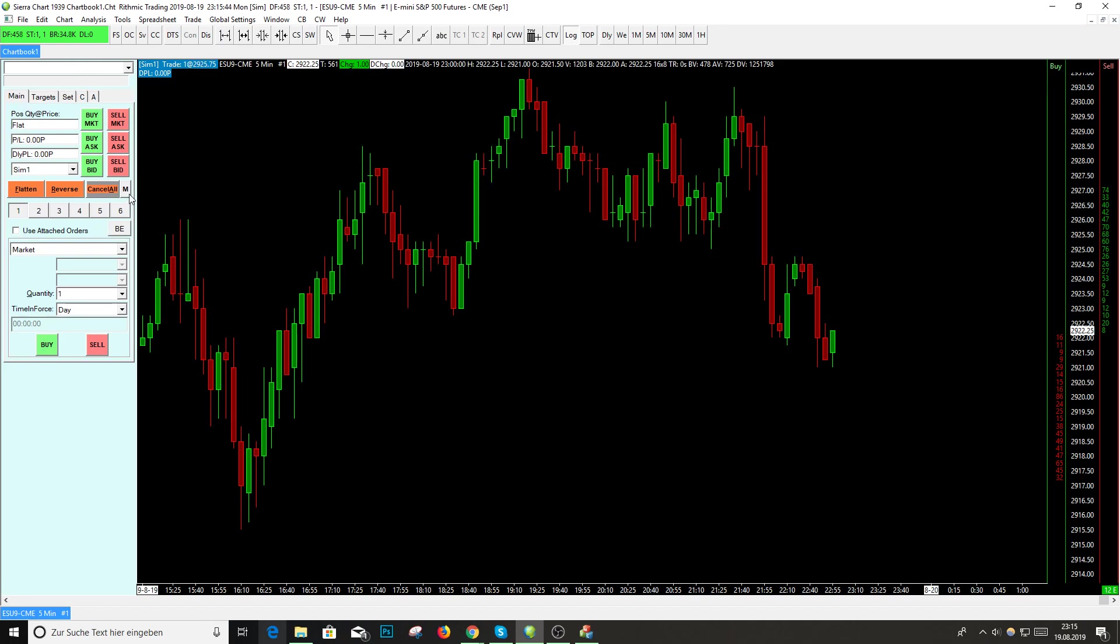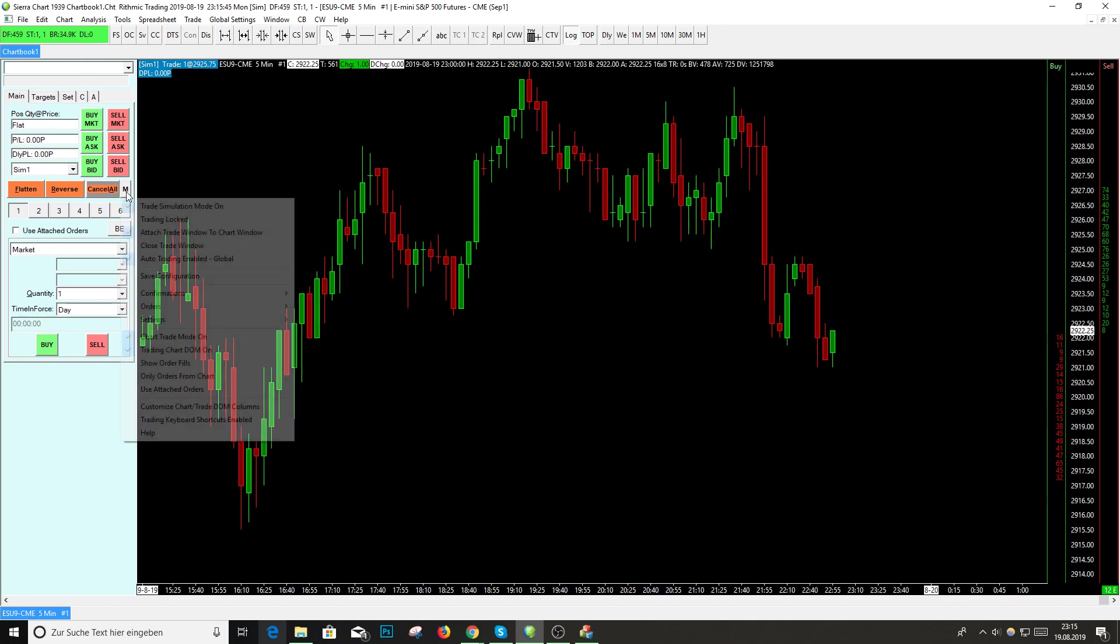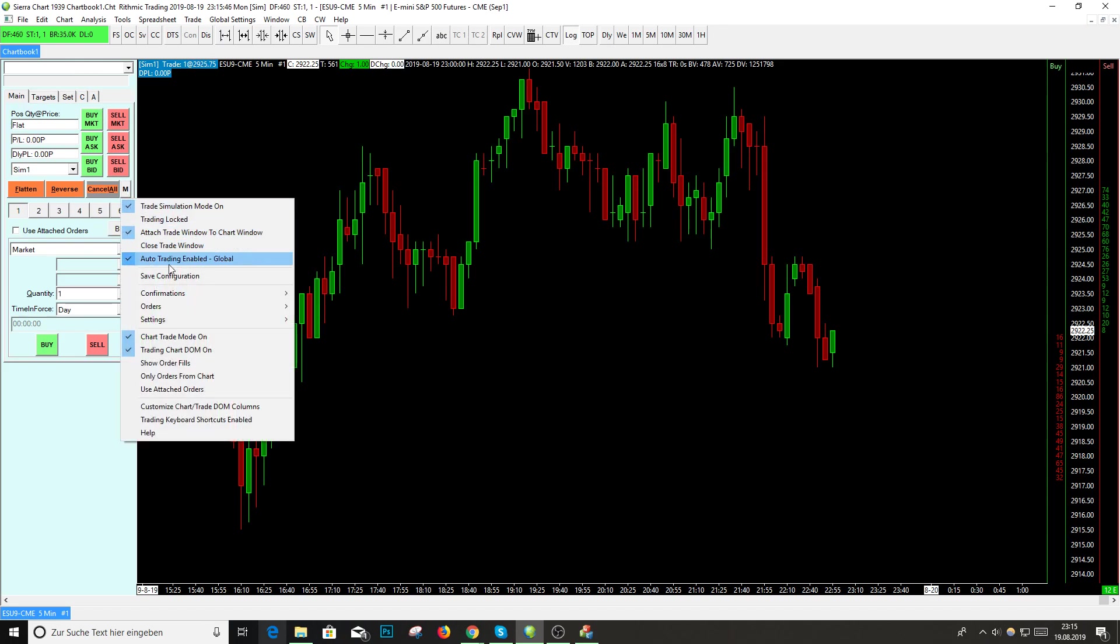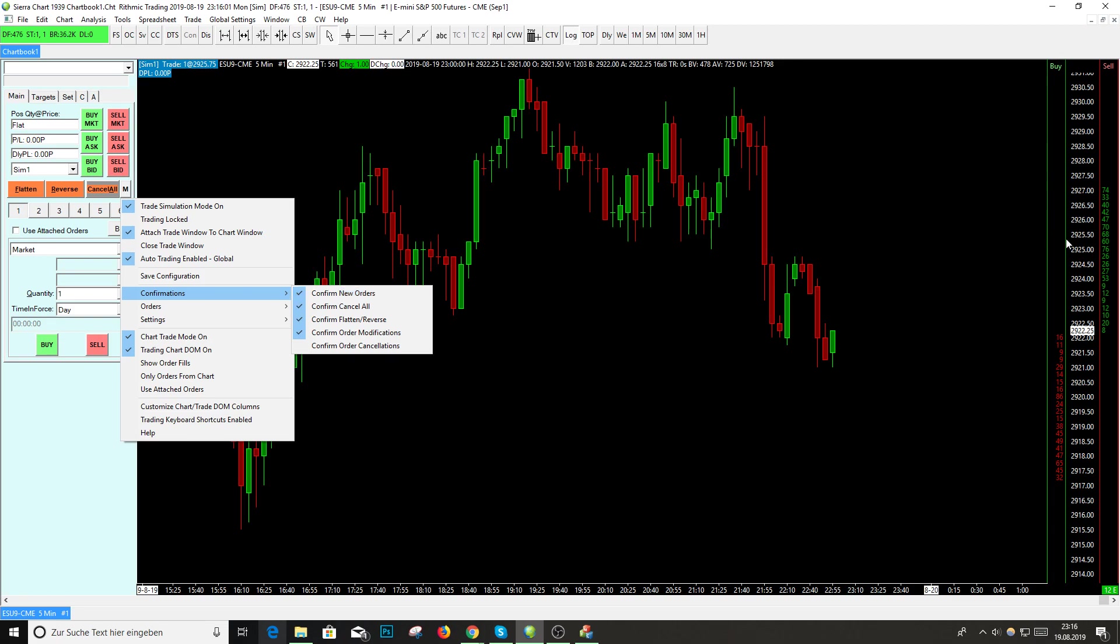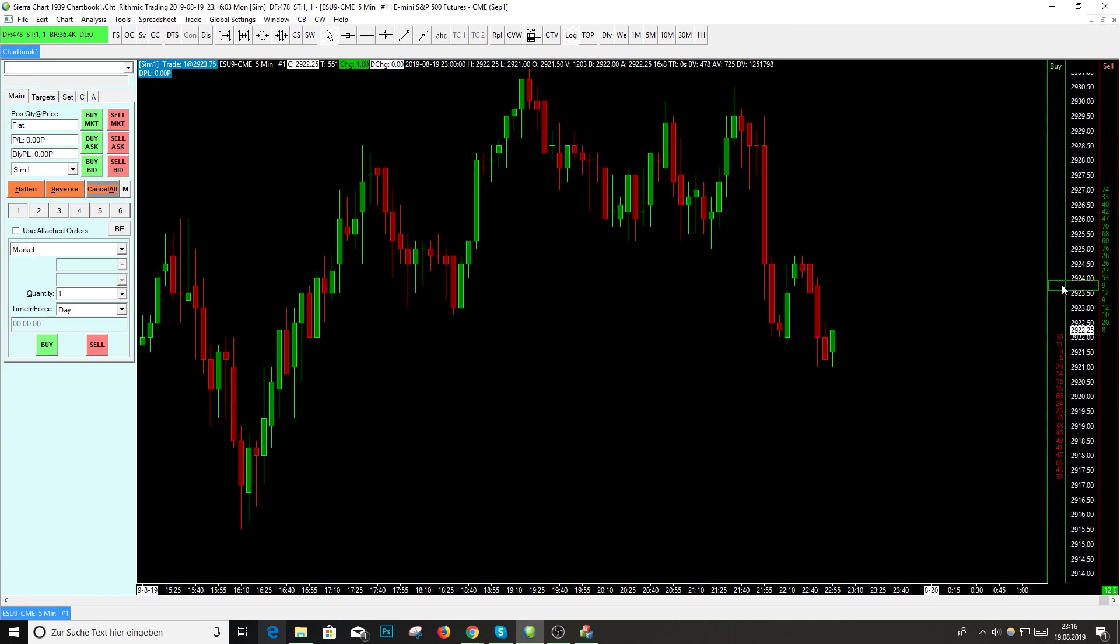So I have to use this chart trading window. Click on the M, go to Confirmations, and you can disable all these confirmations if you want. If you disable this on your orders, you don't get this window when you want to trade here.